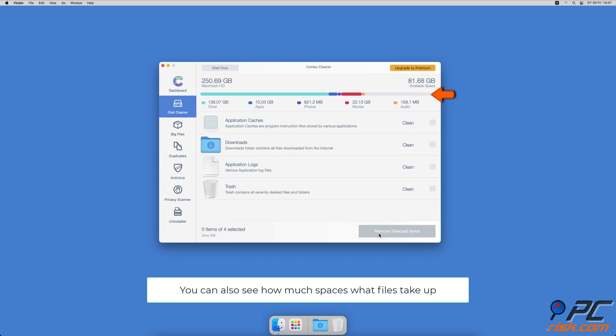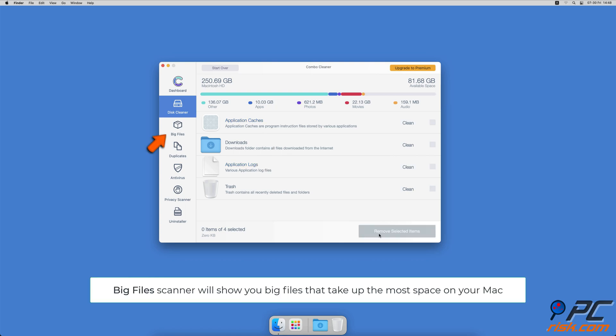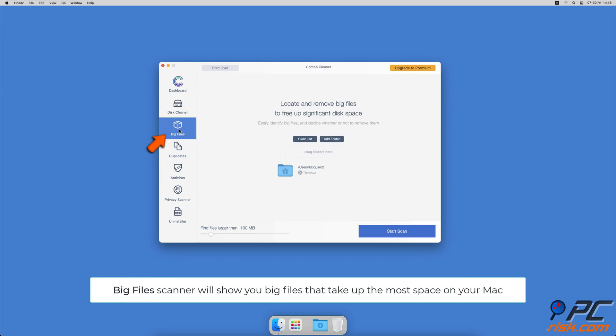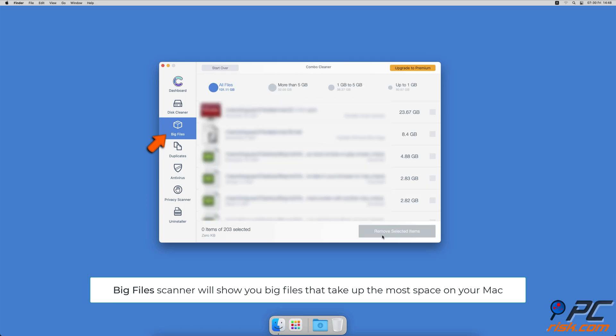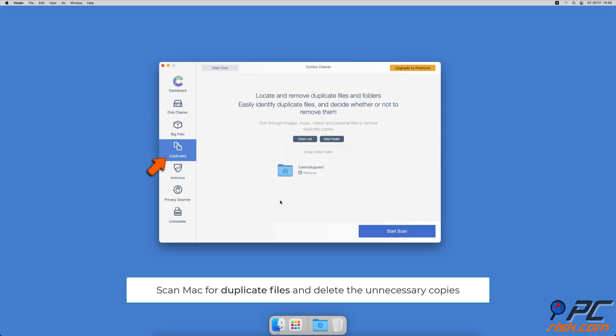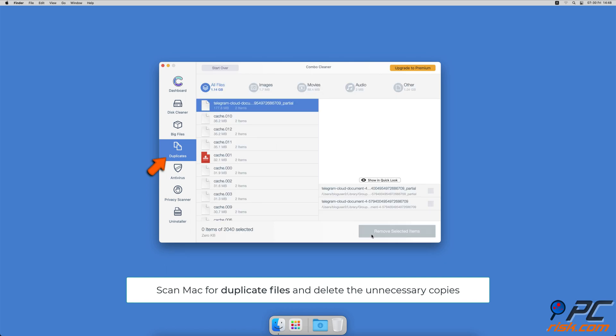Combo Cleaner will also help you look through all big files on your Mac and delete those you don't need. You can also scan your Mac for duplicate files. Sometimes you might not know that you have a few copies of the same file.